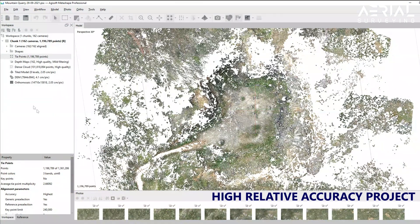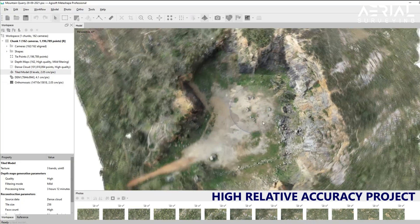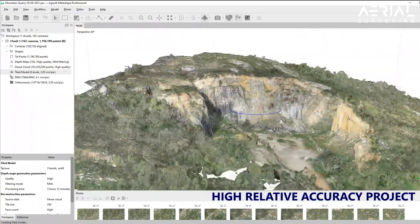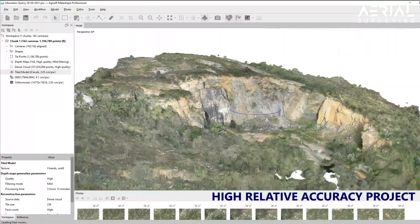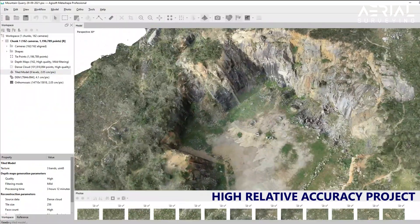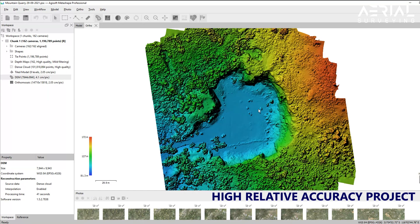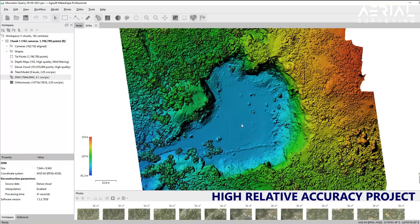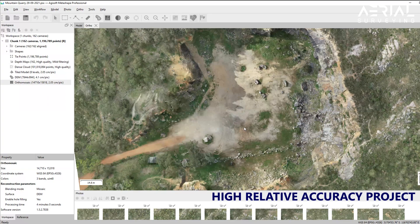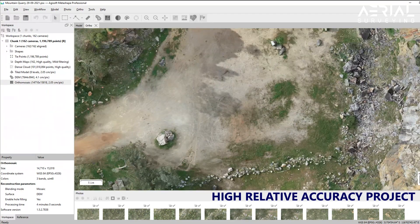As a general rule, ground control points are not required for projects that only require high relative accuracy. Such projects include measuring lengths, areas, and volumes, general construction site management and development, crop and farm scouting, and other marketing material.